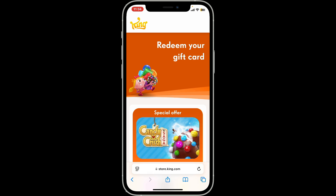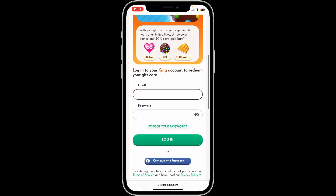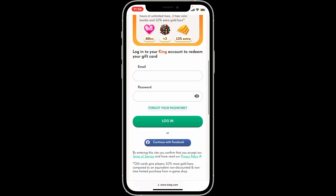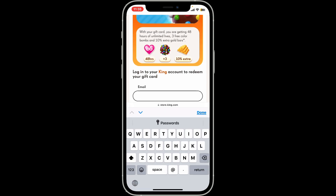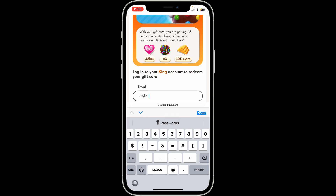Scroll down and you will be able to see the login section. You can log into your account with a King account, or you can also continue logging in with Facebook — the choice is yours.